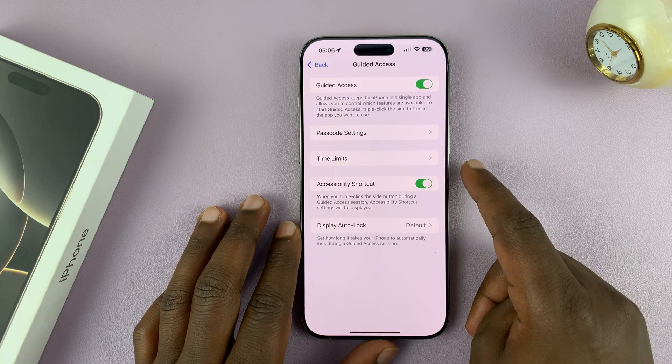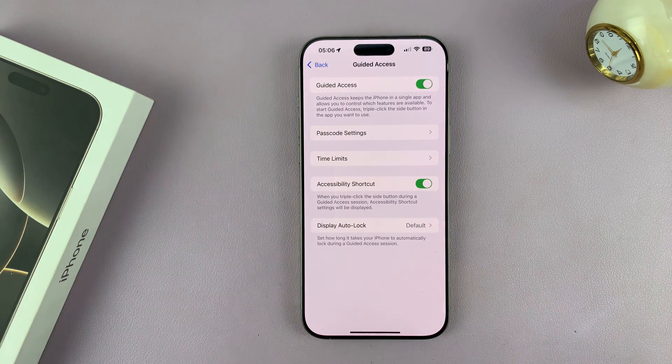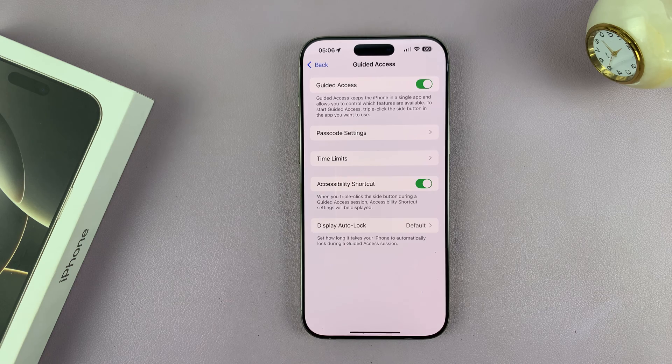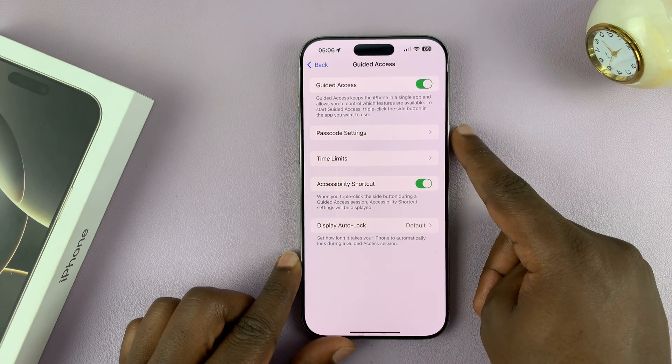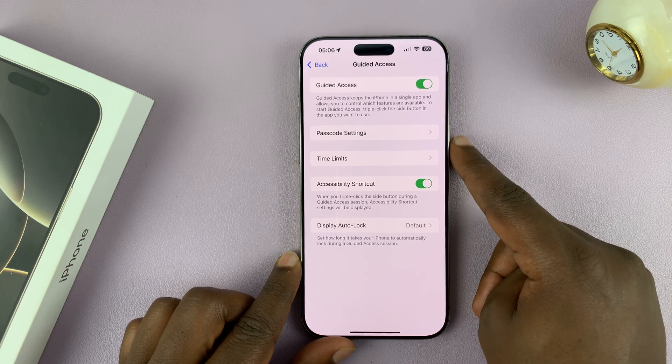You also have the Accessibility Shortcut, which allows you to triple press the side button to access the Guided Access settings — you can start Guided Access and even end Guided Access by triple pressing the side button.